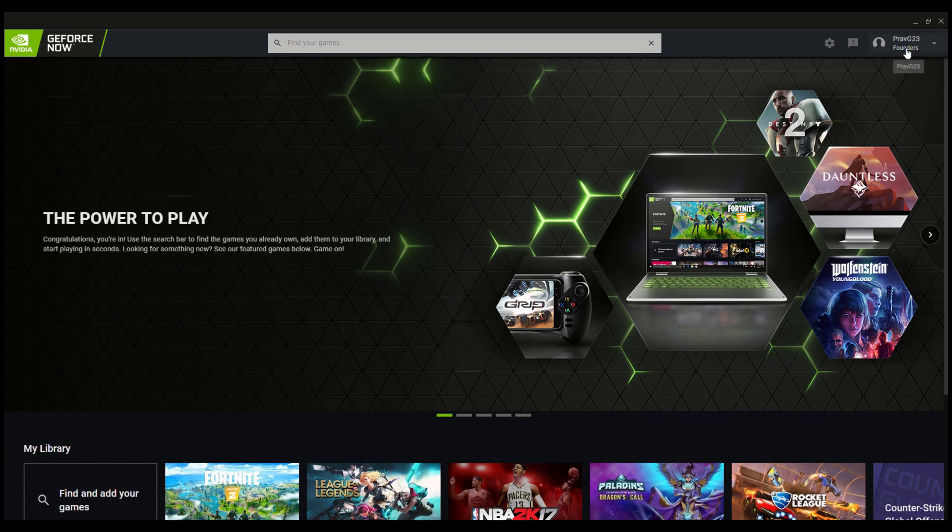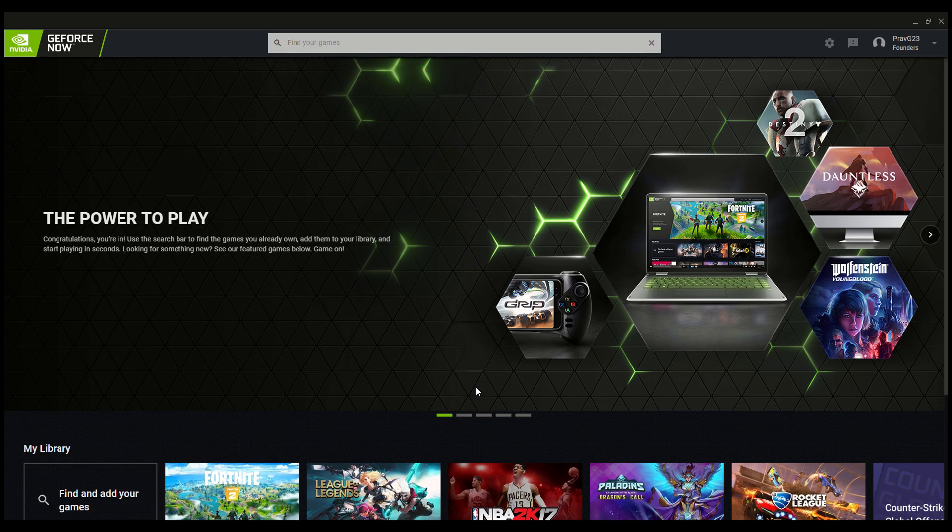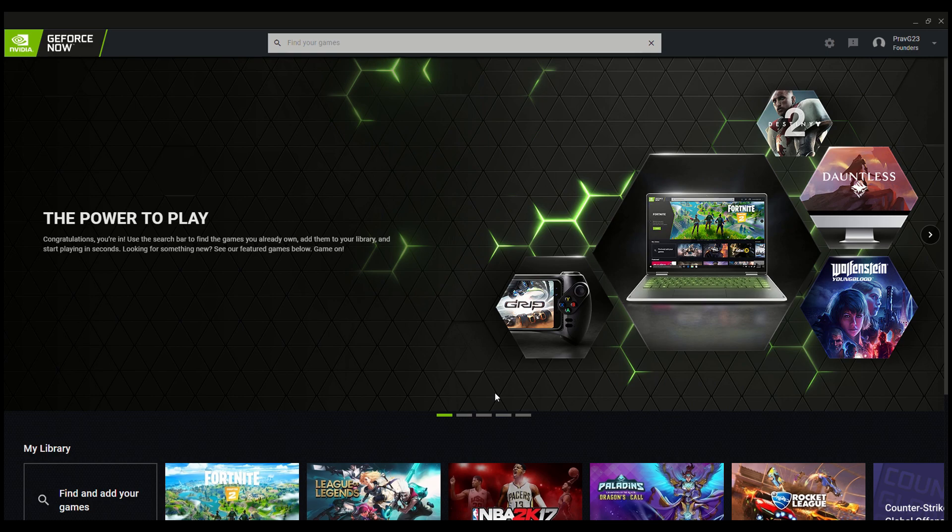As you see in the top right corner, I do have the Founders pack and I actually paid zero dollars for this. I got it completely free because when you sign up there's a free trial, you get a 90-day introductory trial. I'm going to show you how to do it right now.